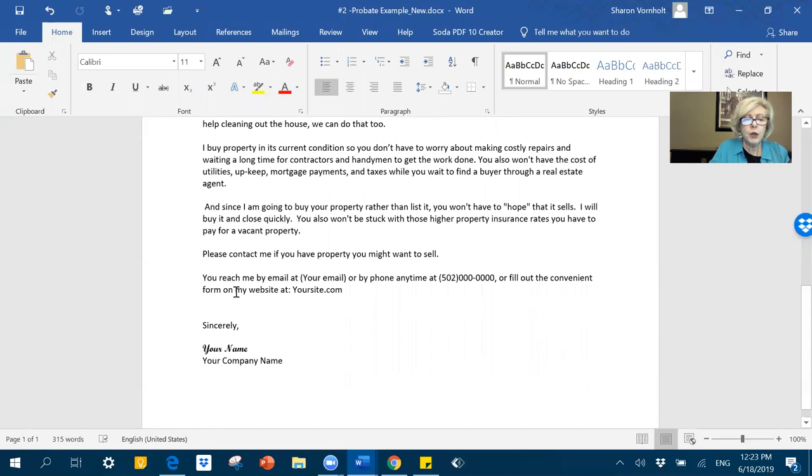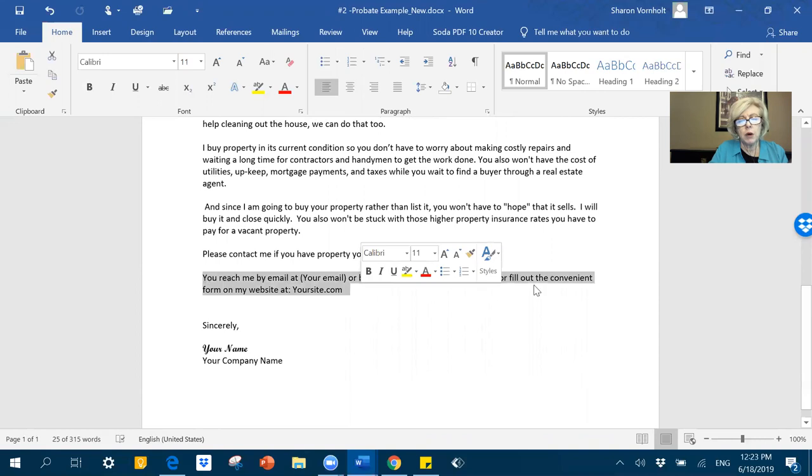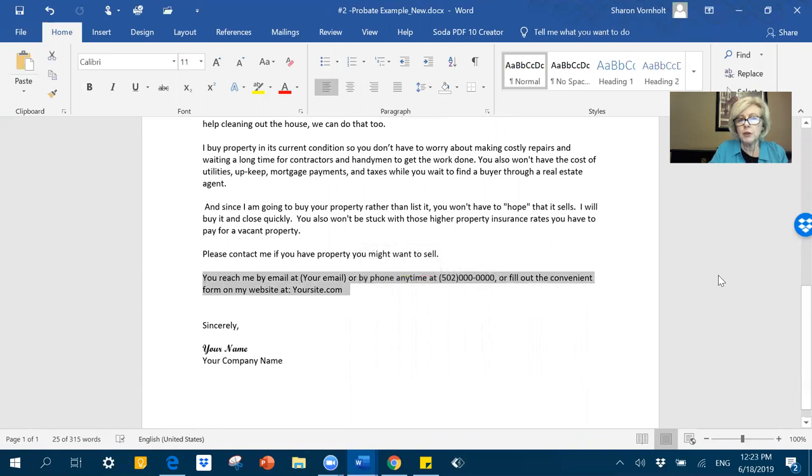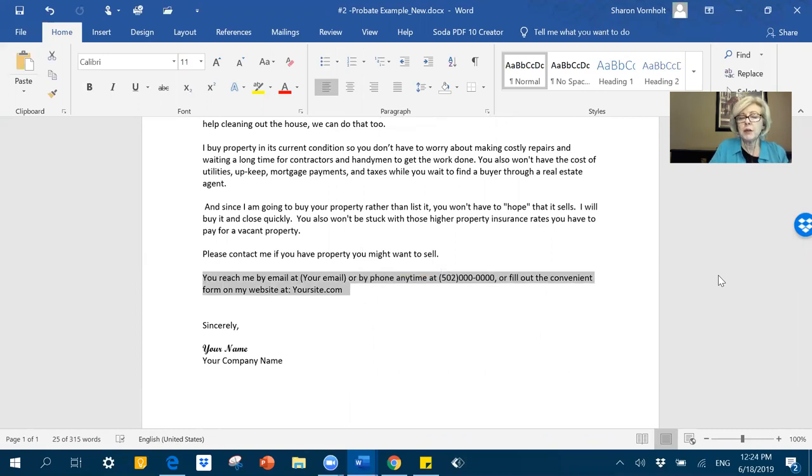You want to give them multiple ways to reach you. Certainly, you want to have your phone number on there. You want to have your email address. And you want to have your website. And folks, you have to have a website and you need a probate page.